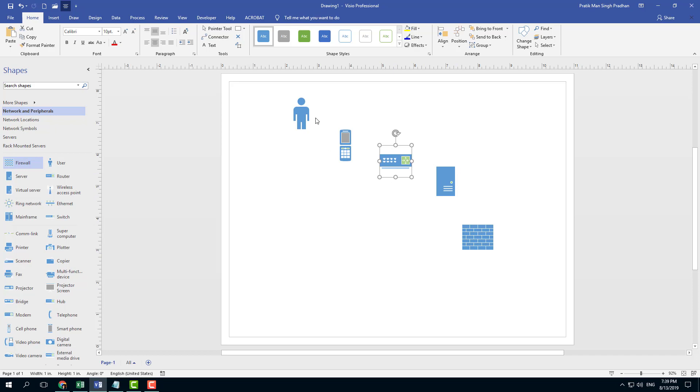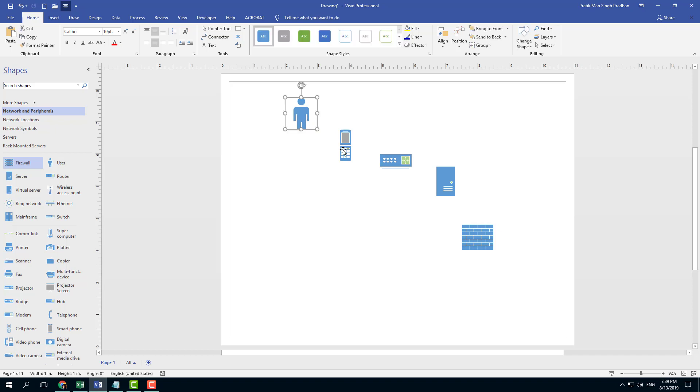Let's say you want to connect these. What you want to do is use something called connector because I'm not using smart shapes. To access connector, simply go to home and you can see connector.